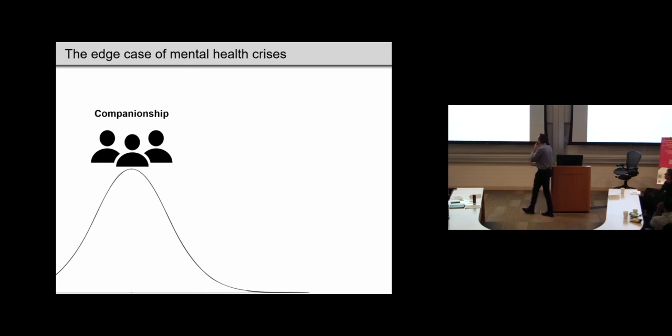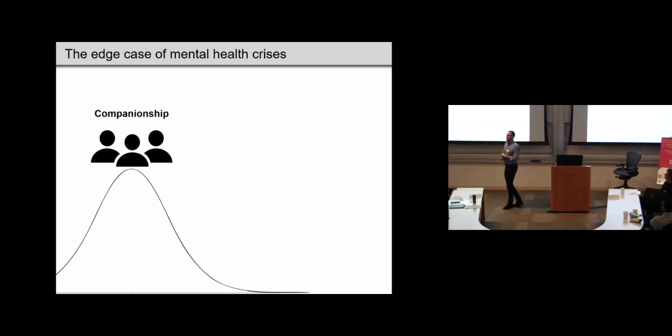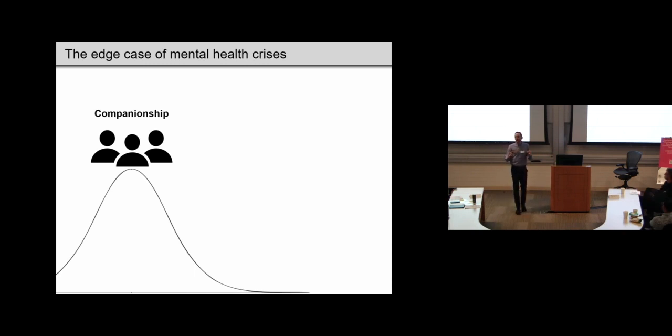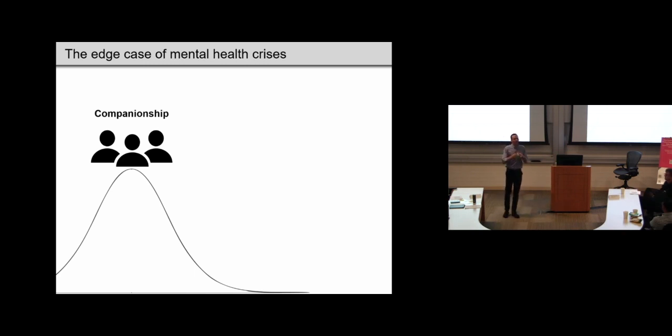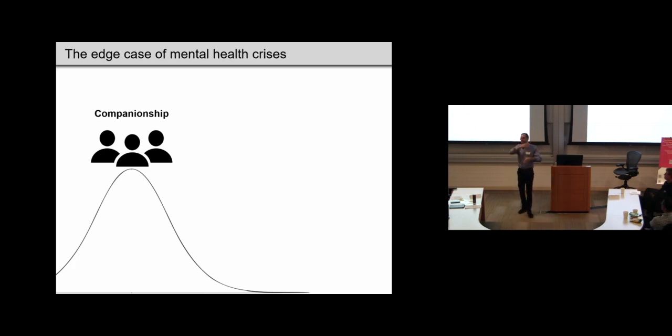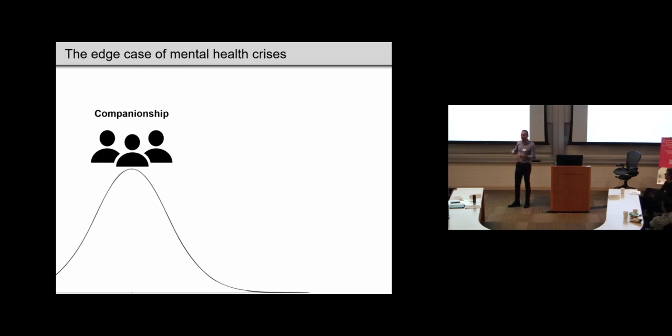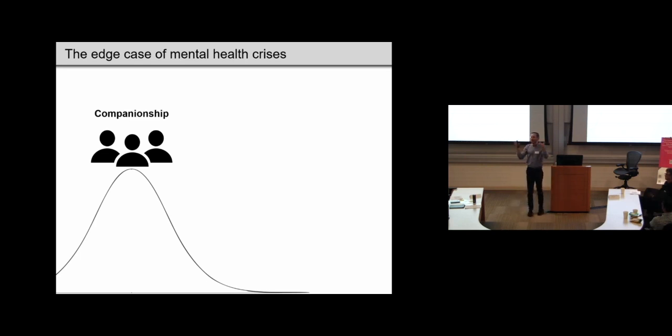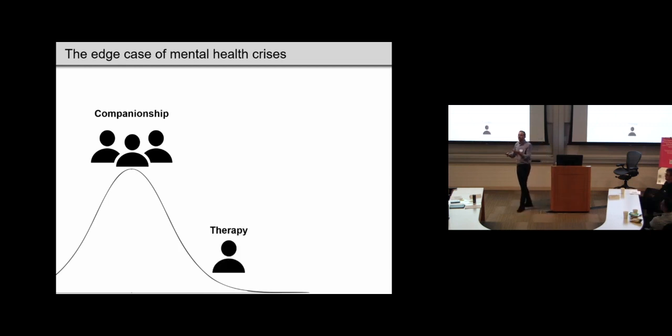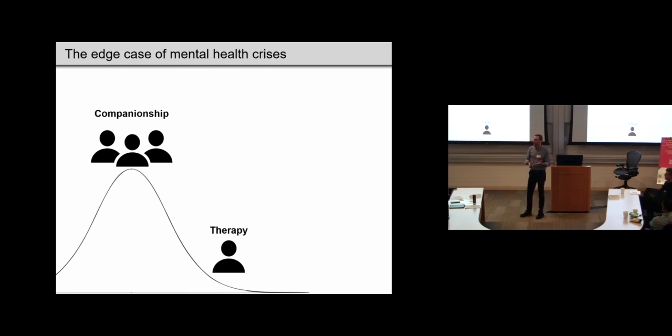But it struck us that something like these relational AI or companion AI are really much more generative and unconstrained. And this has features that are beneficial in the sense of being very engaging, for example. But it struck us that it also means that there are more degrees of freedom in what the consumer can do, and that might also create more risk. And so, in particular, we thought the risk might lie in edge cases in terms of how people use these apps.